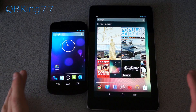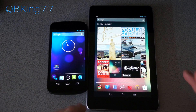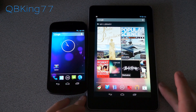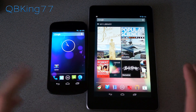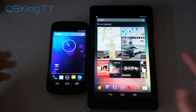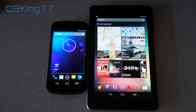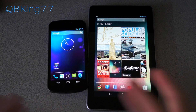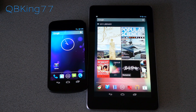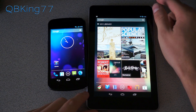You will see I do have a Galaxy Nexus here and a Nexus 7 here, both running Android 4.2. There are some differences between the two — one being a tablet, one being a phone, there are some differences.